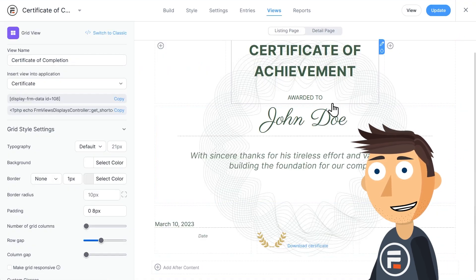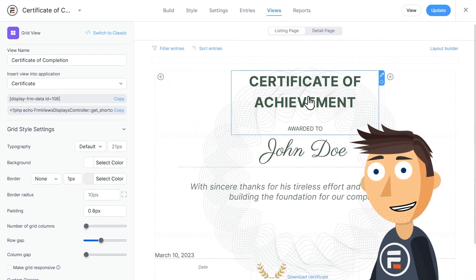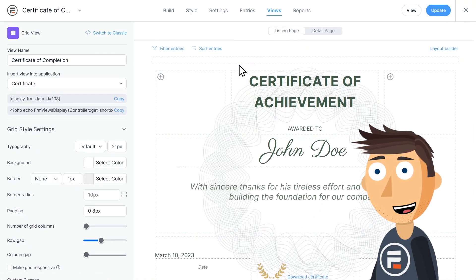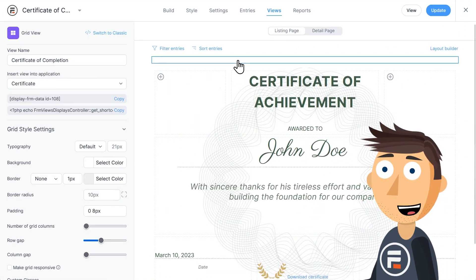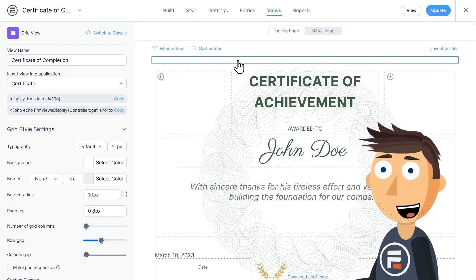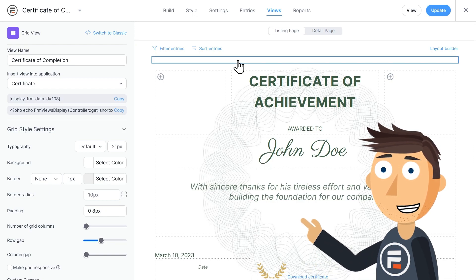You also may have noticed that this certificate has some non-standard fonts in it. We got those by using Google fonts and adding them in the before content area here.